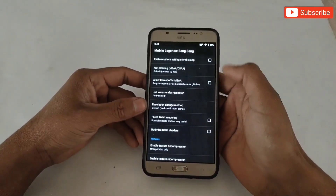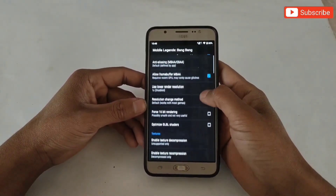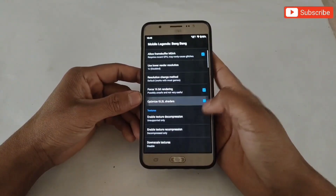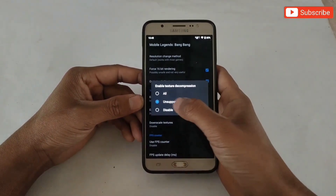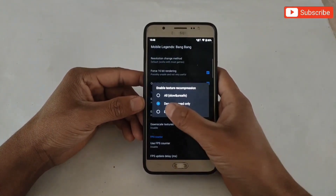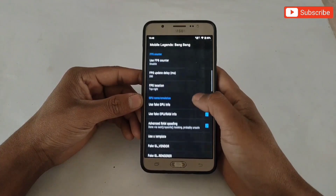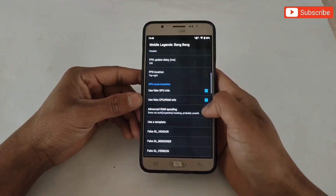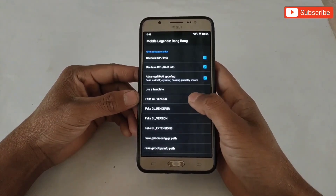I am applying the script in Mobile Legends. Now simply follow my steps to apply the script to get better results. Now here apply the script one by one.